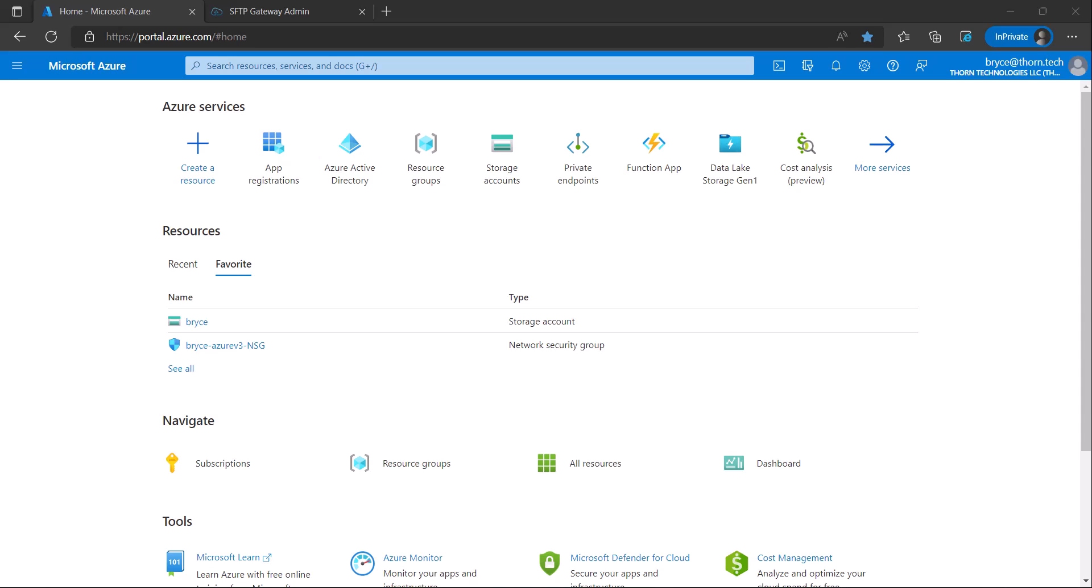Welcome to this SF2B Gateway tutorial by Dorn Technologies. My name is Bryce and in this video I will be showing you how to integrate Azure Active Directory with SF2B Gateway.